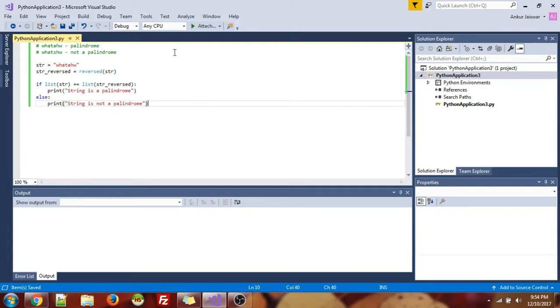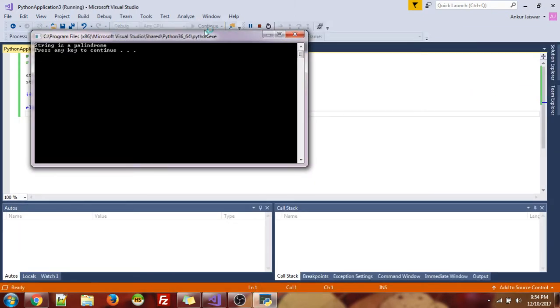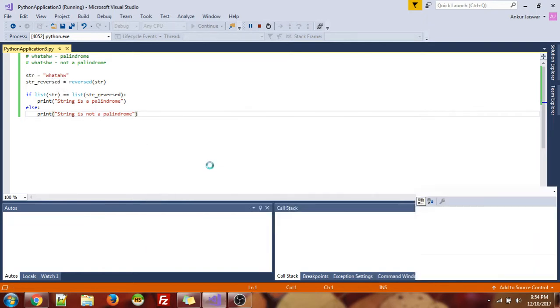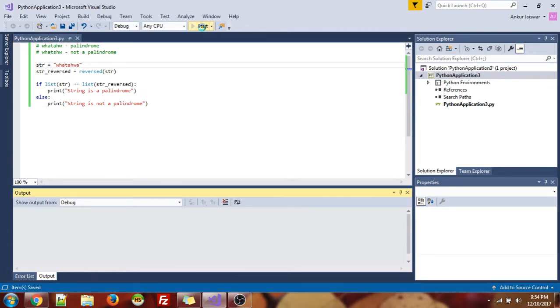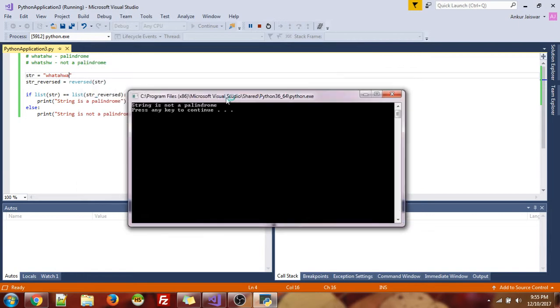So let's run this program. So string is a palindrome. So you see this ends how it starts. So let's take a different string and run it. So you see, string is not a palindrome.